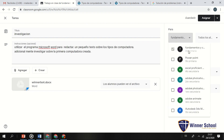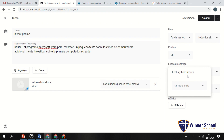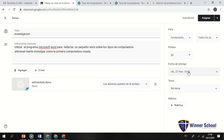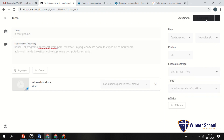¿Para qué curso va dirigida? Sigo en sexto de primaria. Puntos: le voy a poner 20 puntos. Fecha límite: quiero que me la entreguen el viernes 27 a las 6 de la tarde, que son las 18 horas en formato de 24 horas. ¿Dentro de qué tema? 'Introducción a la informática', que es mi primer curso. Le doy en asignar y cargó.